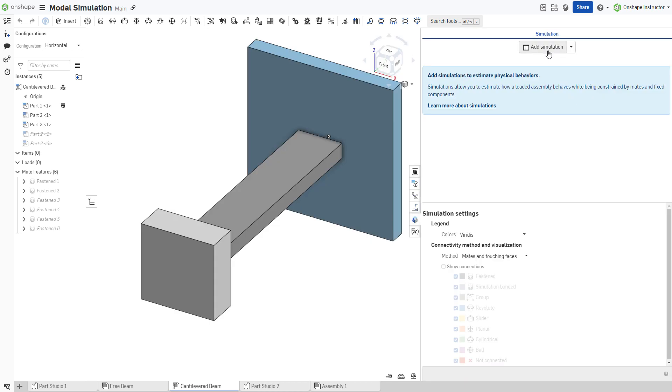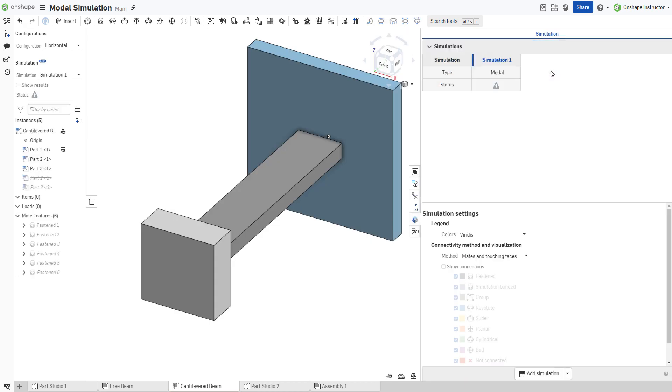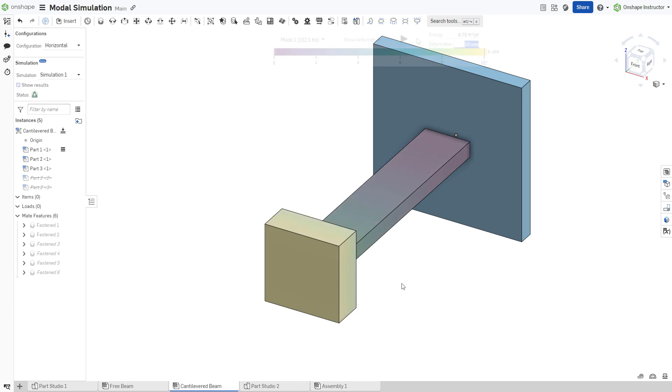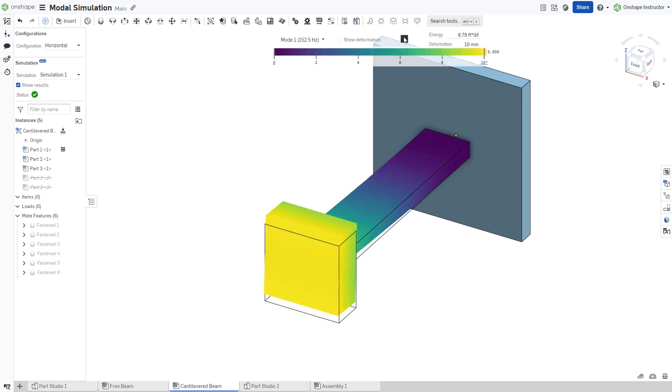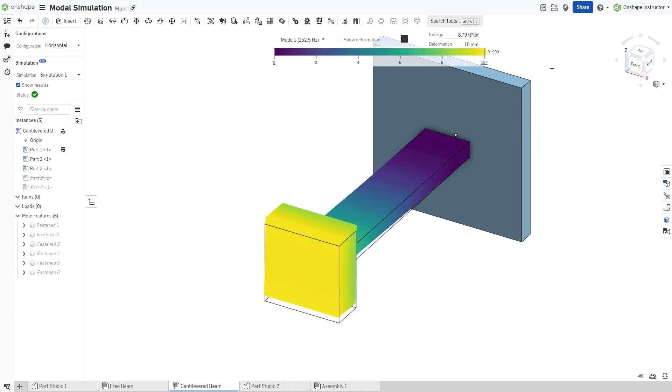Modal analysis enables designers to gain crucial insights into a structure's dynamic behavior. It assesses how structures vibrate and deform in different modes.